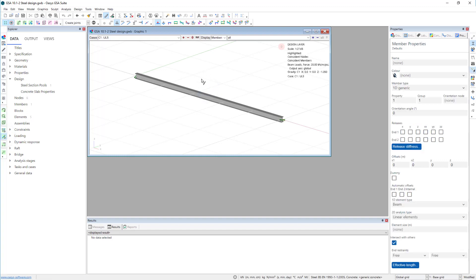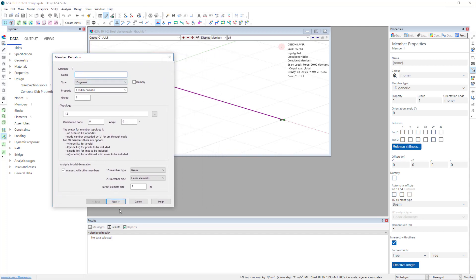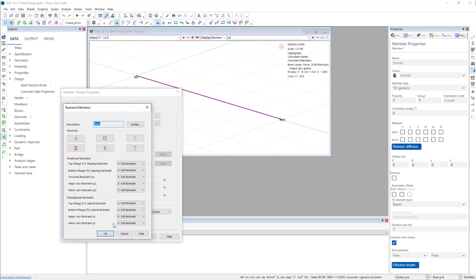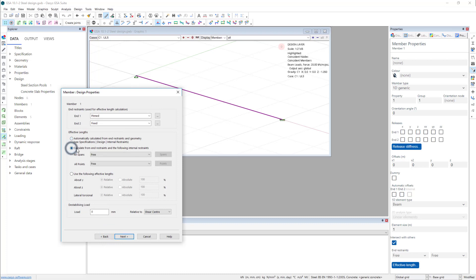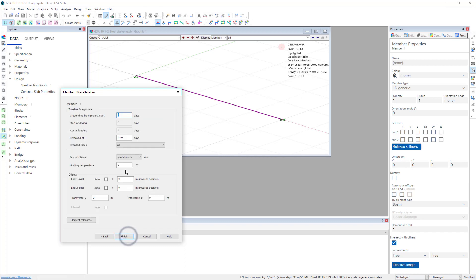So we are going to set the design properties for this section. It is easy to bring on the wizard and go to the next page. End one is this pin end, so it is pinned. This other end is going to be fixed. If we want to change any detail we can open this up and see all the various detailed options we can choose from, which derive the effective length of the beam. For the span we can say calculate from end restraints, and say all spans are going to have top flange lateral restraints, or points if there are beams coming in providing some sort of restraint as well.